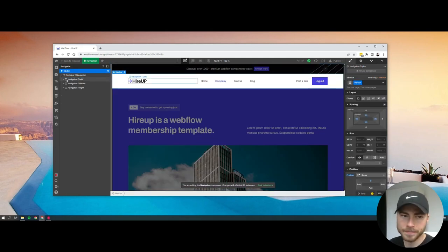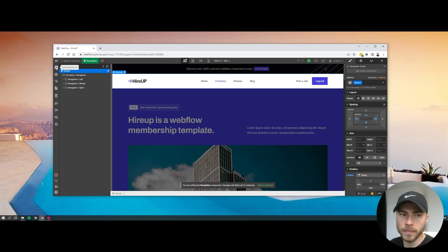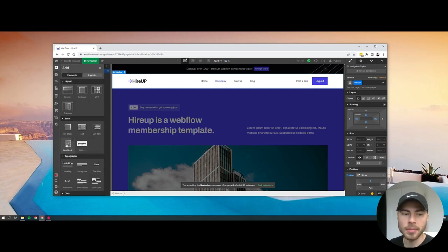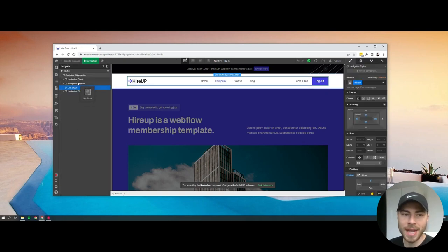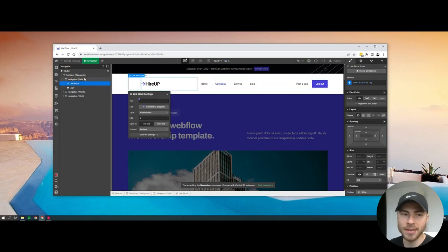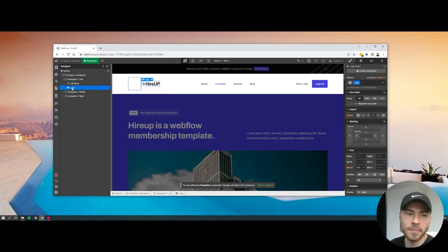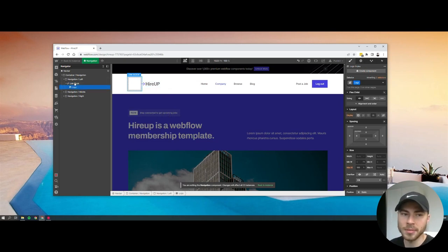Once we're in the component, we're going to want to go to add element and then link block, and then drag this into where the image is, in this case it's on the left hand side of the navigation. From there, all you have to do is drag the photo into the link block.